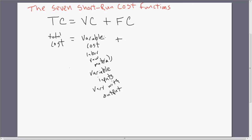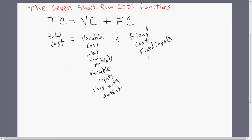The last component of total cost is fixed cost. Fixed costs are associated with fixed inputs — things like building rent, interest payments on debt, and property taxes. Fixed costs don't vary with output.